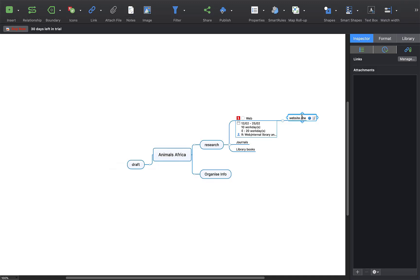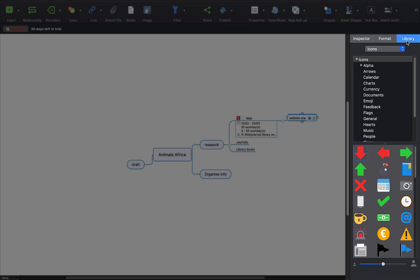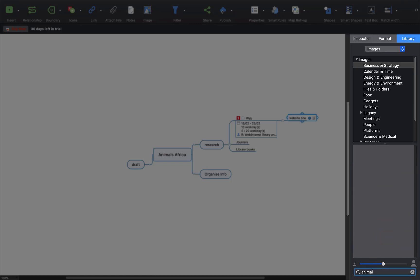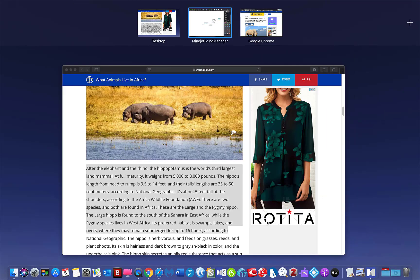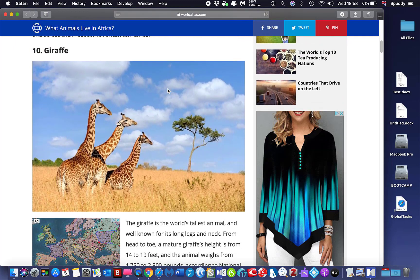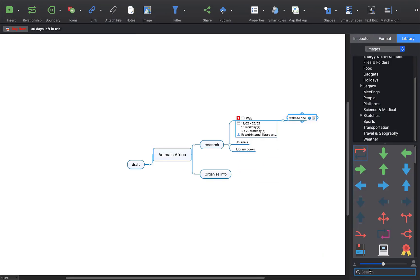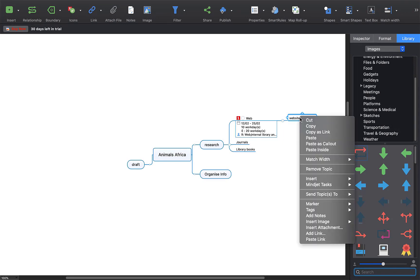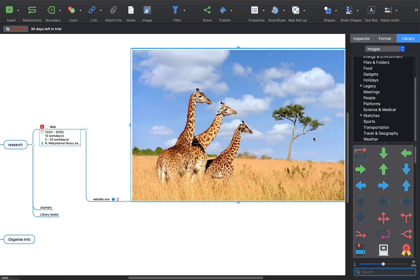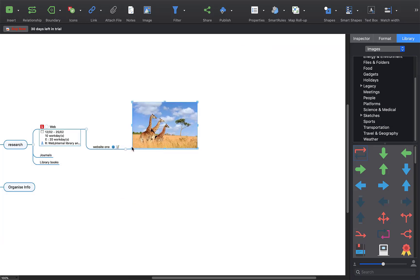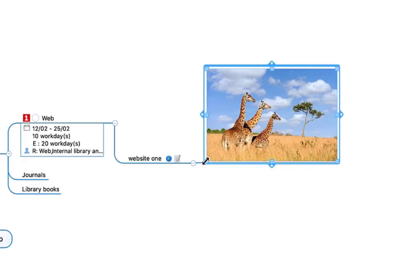I might want to add an image as well, just for visual memory. Come to the Library in the new Inspector and scroll down to see if there is anything relevant. If not, click the top dropdown menu and select 'Images'. If I can't find what I want, I'll open up Google instead. Do a two-finger tap on an image I want and copy it. Go back to MindManager, two-finger tap on the branch and paste it. If it is too large, go to the corners, hold the left button and drag it in to resize. And there we go — I've got my links, a visual image, and my task info.